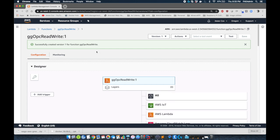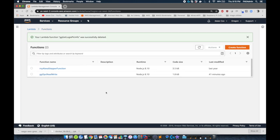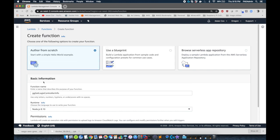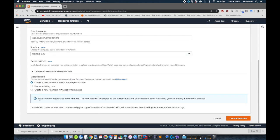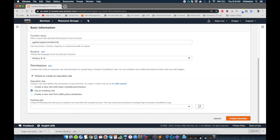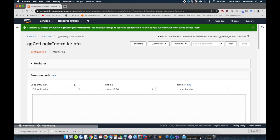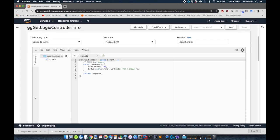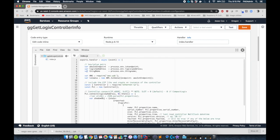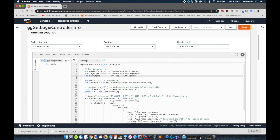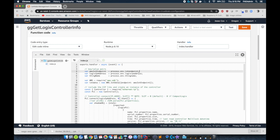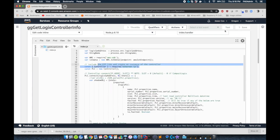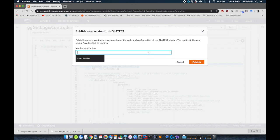So we're going to create a second function. We're going to call this gggetlogicscontroller info. This is where we're going to query a compact logics controller for its information. It's also going to be Node.js version 8.10 and Lambda basic execution role. Now we're just going to copy this code in. So I select the index.js. This one's going to be triggered by an incoming message and we have the same environmental variable types here. So now we're going to publish this one as well.